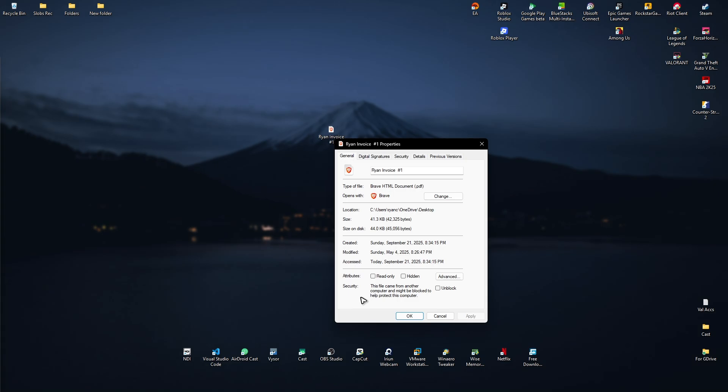And here as you can see, it was actually created and modified last May 4th of 2025. And it's now September 21. I just currently made this copy.